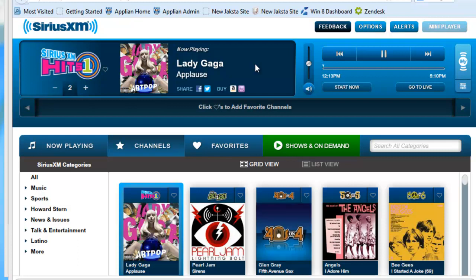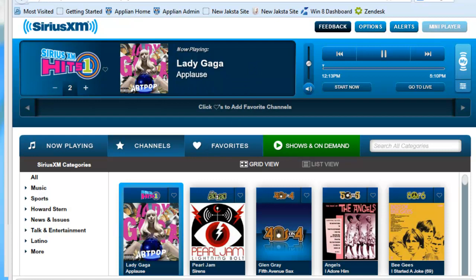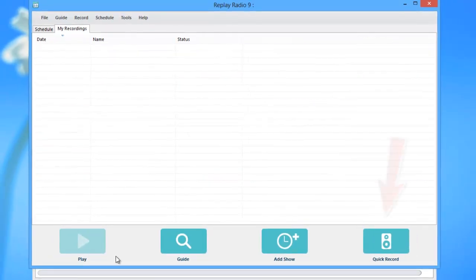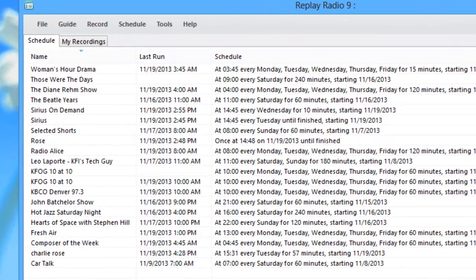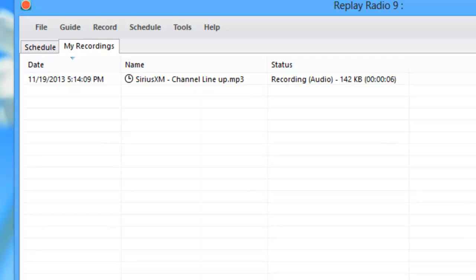As soon as the stream starts to play, just open Replay Radio and go to Quick Record. Replay Radio will start capturing the stream immediately.